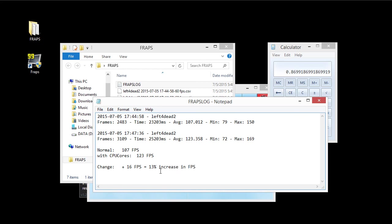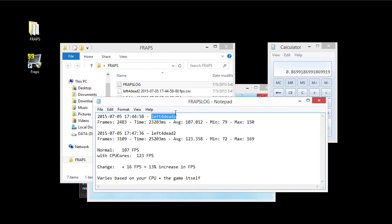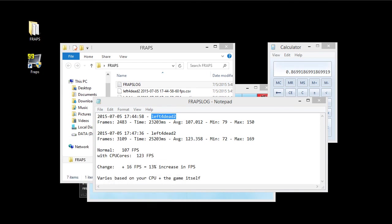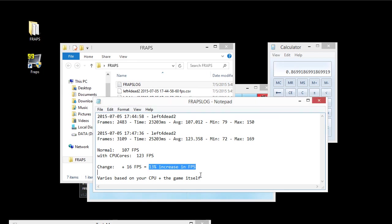Now the specific increase and the specific change is going to vary. It varies based on your CPU and the game itself. So here we are with Left 4 Dead 2. On this test with a dual core processor. I have a NVIDIA GTX 960. And the increase we've seen here is a 13% increase.